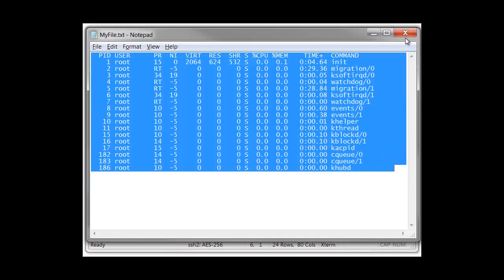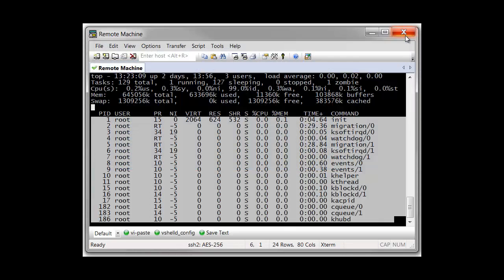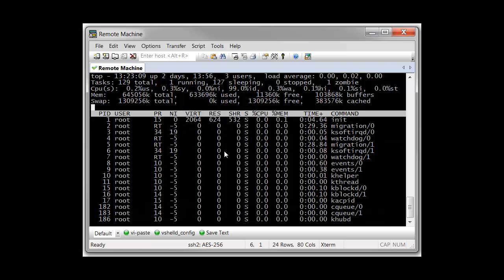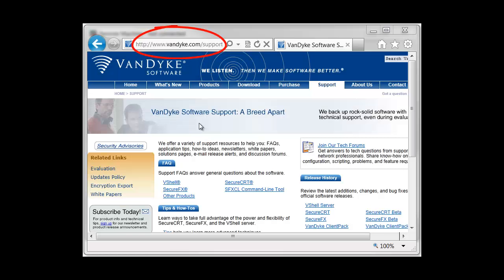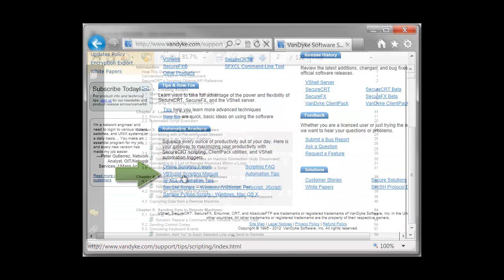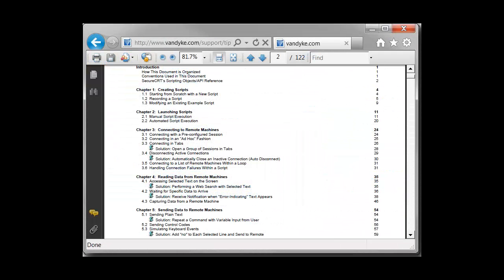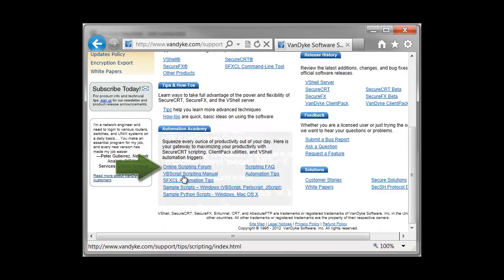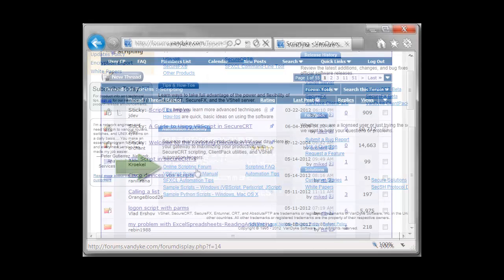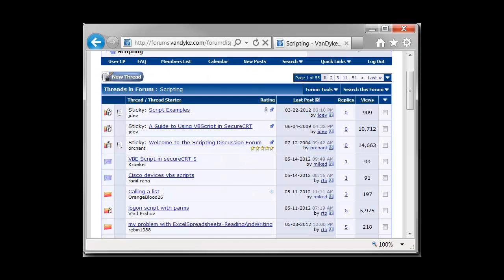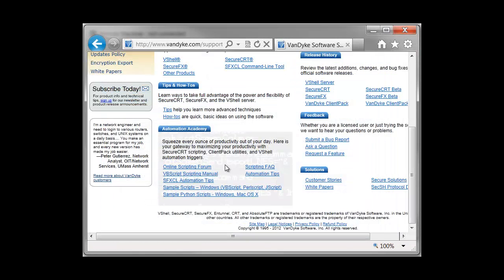If you're interested in more scripting ideas you can translate into buttons within your SecureCRT environment, there are some valuable resources available to you, including the Guide to VBScripts in SecureCRT, as well as the online VanDyke Software Scripting Forum. You can also send a SecureCRT question directly to our technical support team.